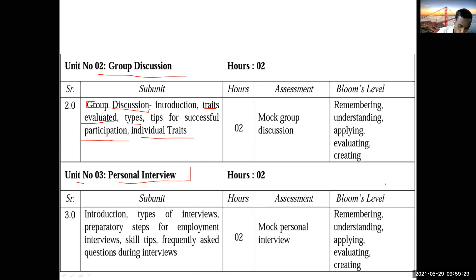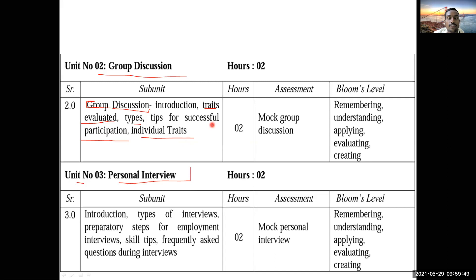You will face interviews when you want to switch jobs. Once you get selected into one company, you are not going to spend your entire life there. At other times you will resign and join another company, so you will need to give interviews again. Right now you are freshers and may find it challenging to crack an interview, so let's understand what a personal interview is and how to prepare for it.